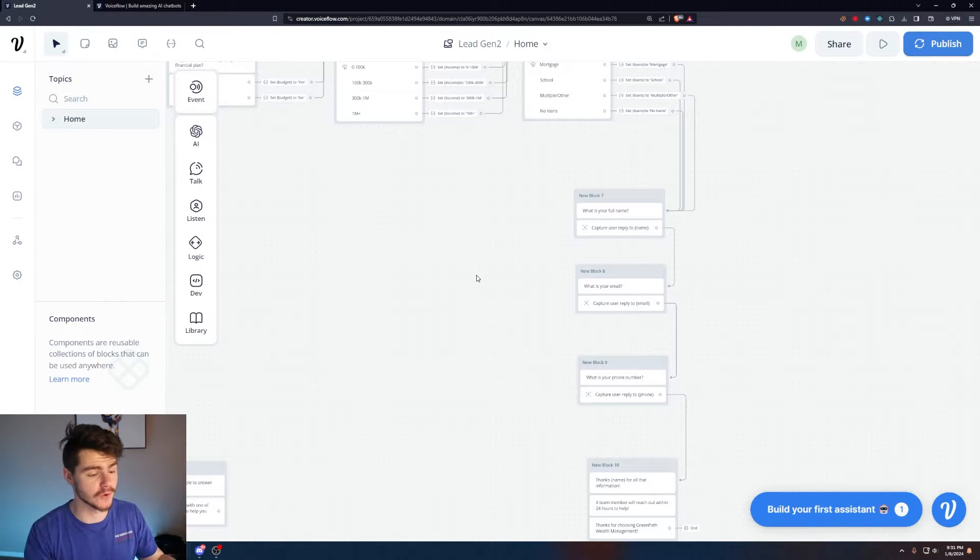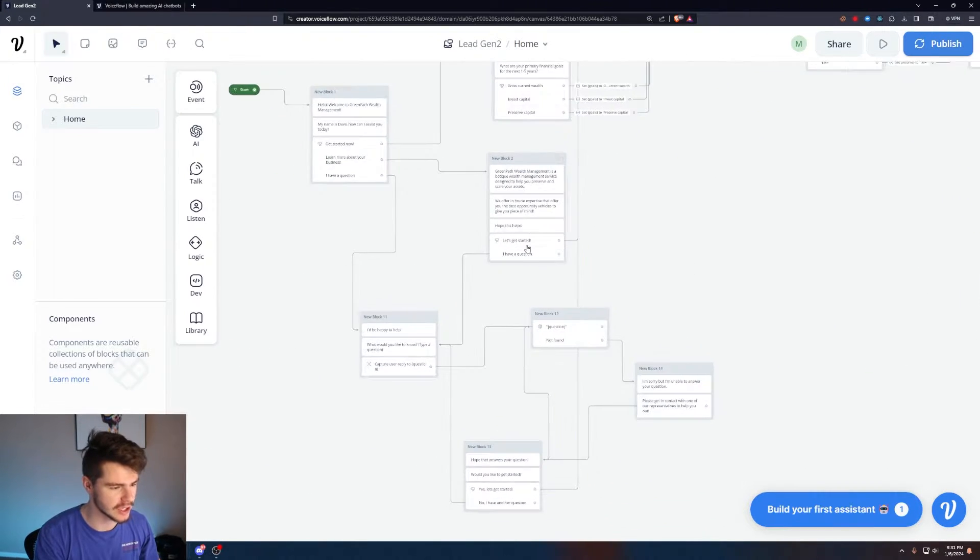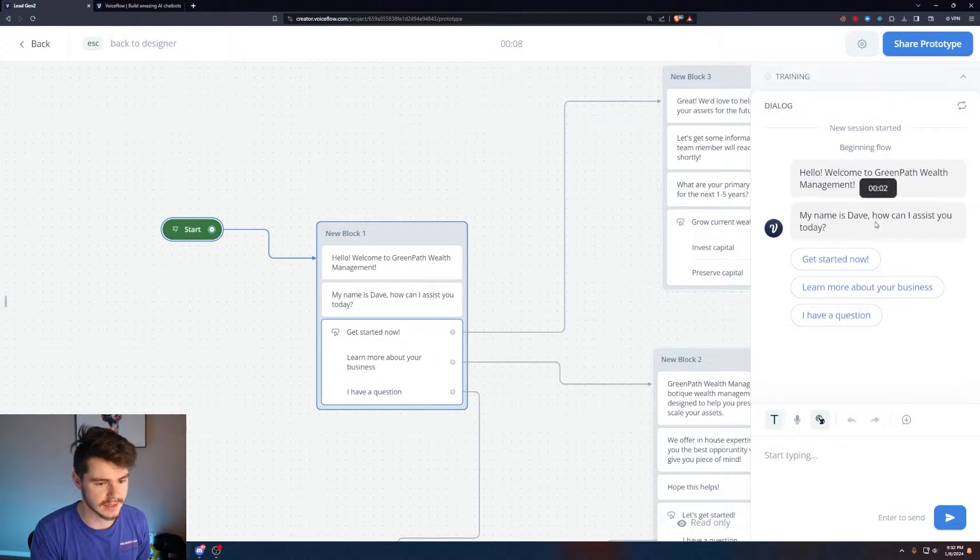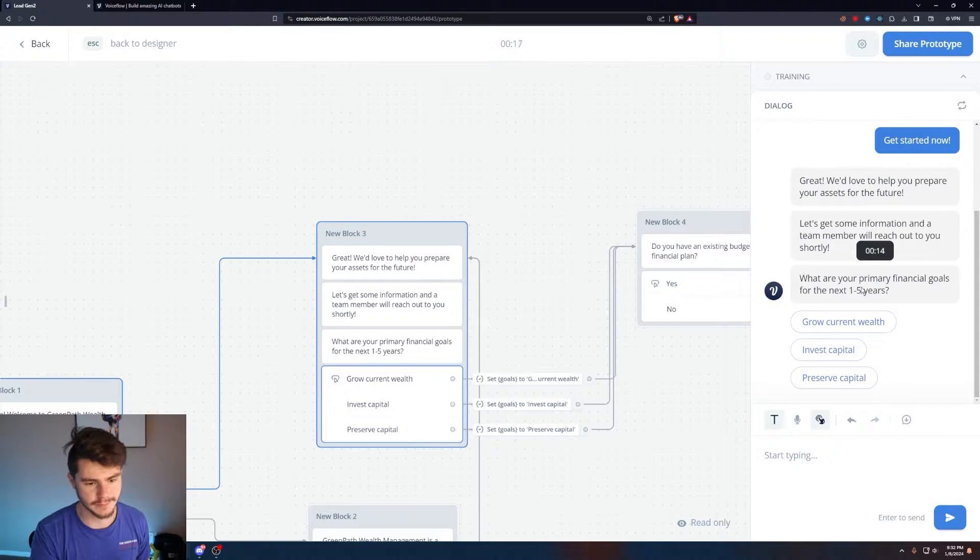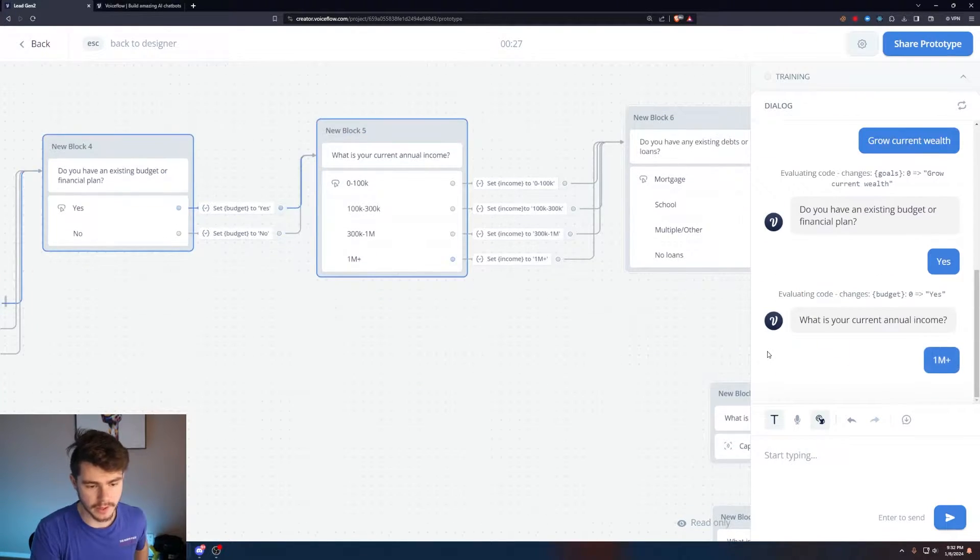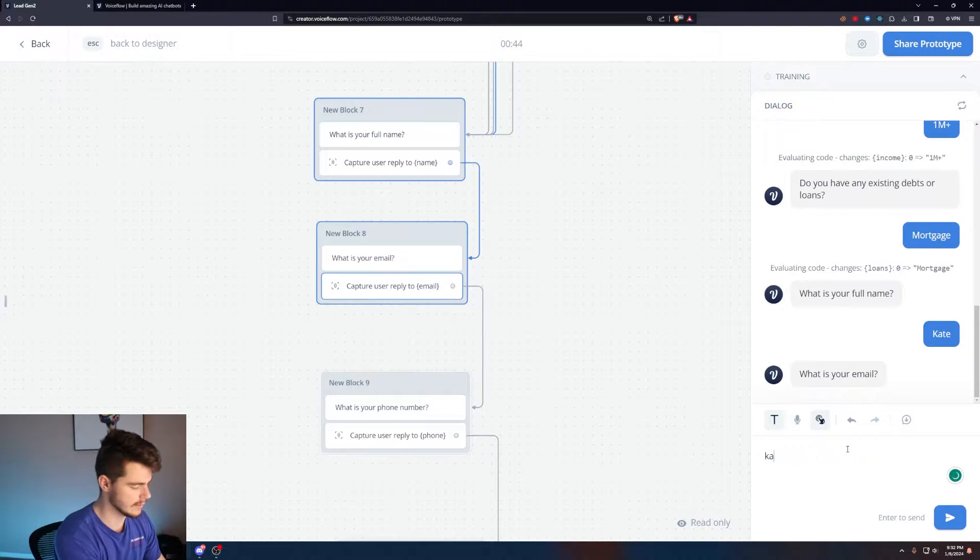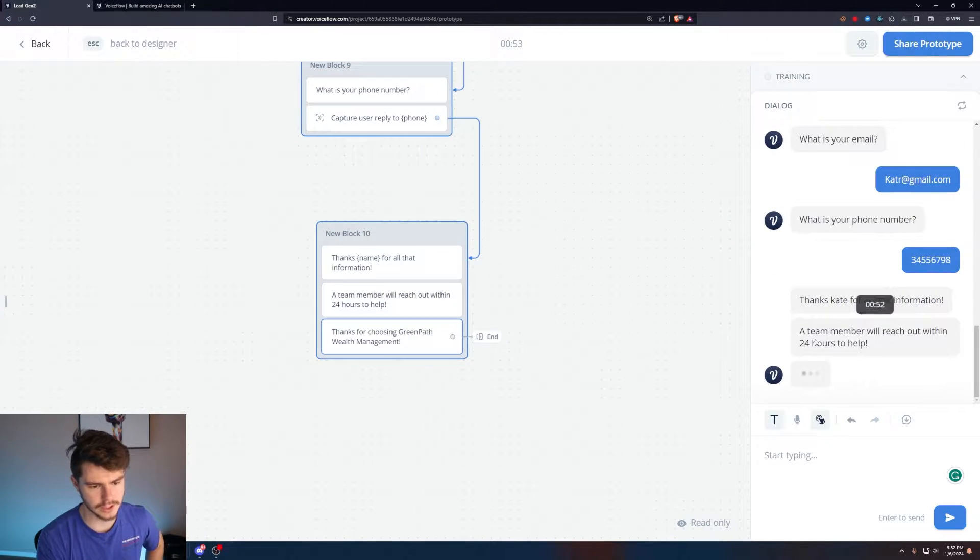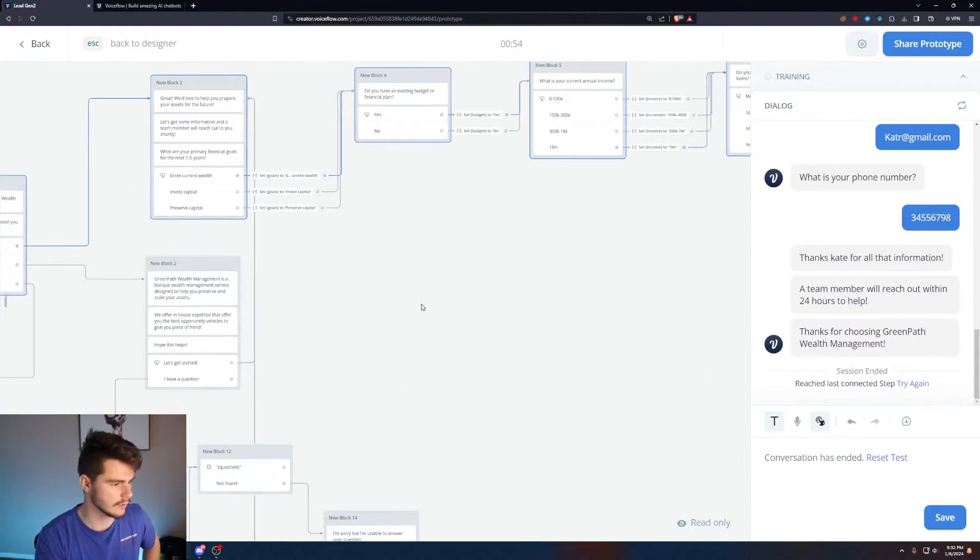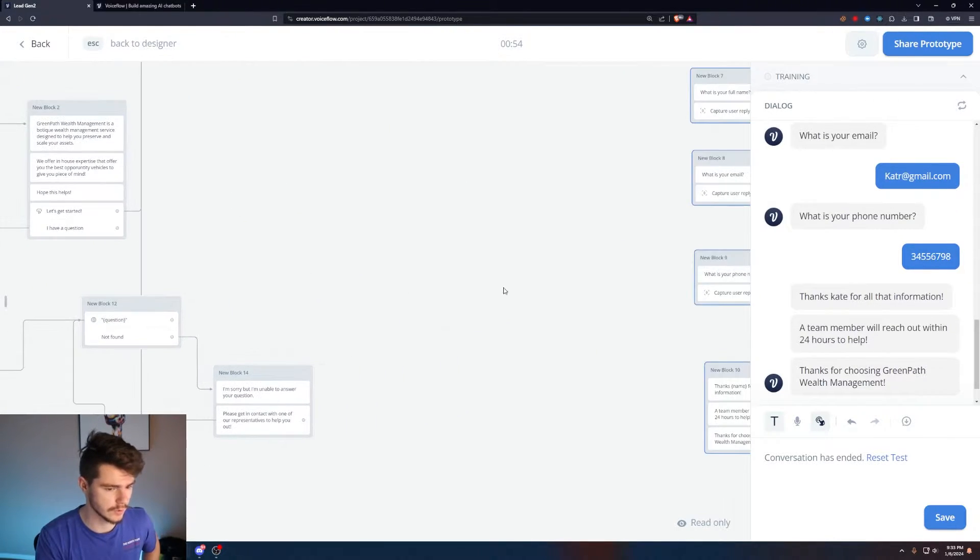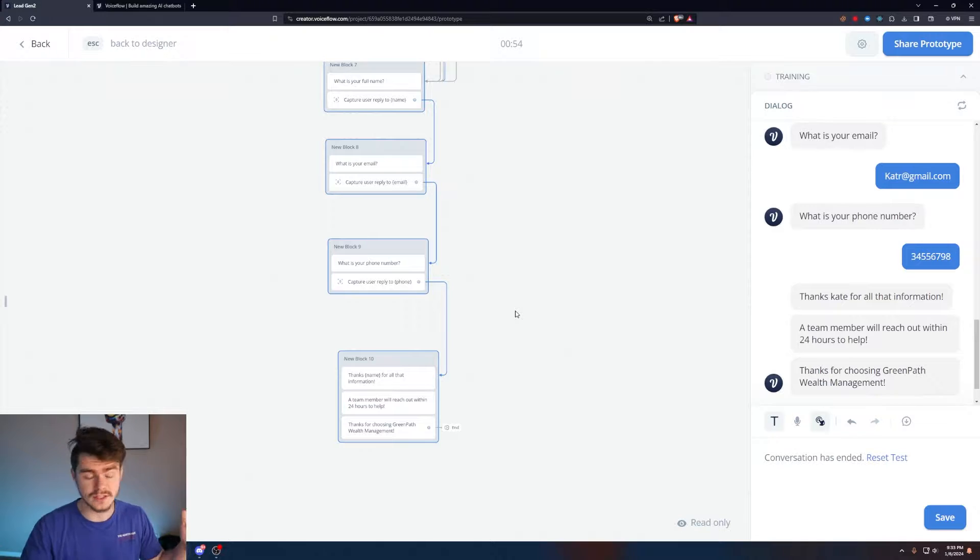So I'm coming on over from my lead generation bot that I just built in my last video. It's a very simple lead gen bot built out as a wealth management chatbot. It'll ask us if we want to get started with our business. I'll say let's get started now, and then it will run us through a series of questions trying to collect information about us, our primary financial goals, existing budget, income range, loans, full name, email, and phone. It says thanks Kate for all that information, a team member will reach out within 24 hours. We also have an AI piece here, so if they have any questions it answers them and then sends them to the information collection area.